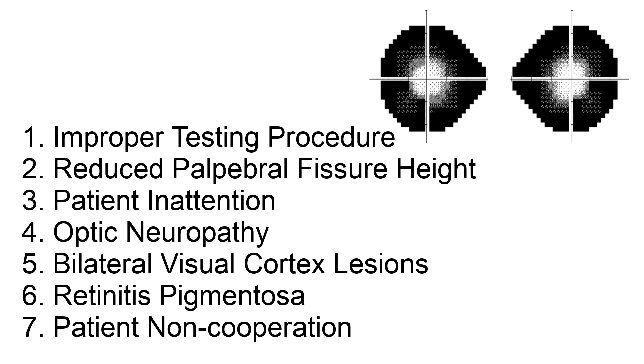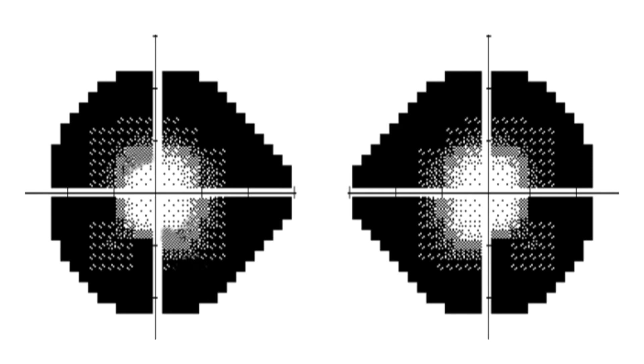Sometimes the constriction pattern alone will tell you the cause, but often you are going to need more information about the patient. To make matters simpler, let us rely chiefly on the grayscale plots.